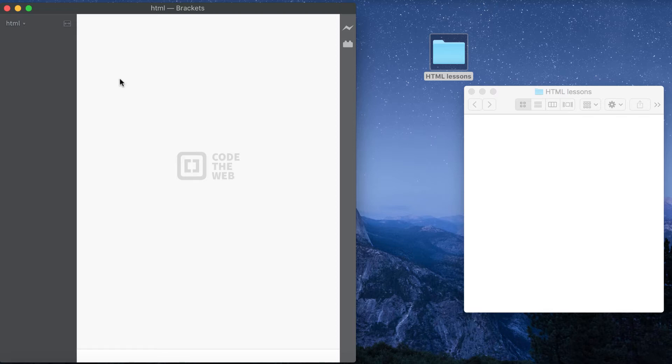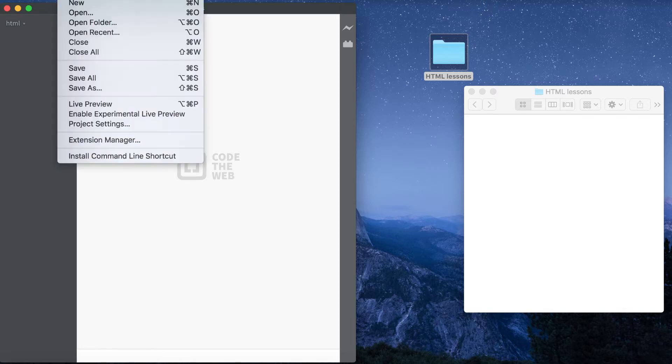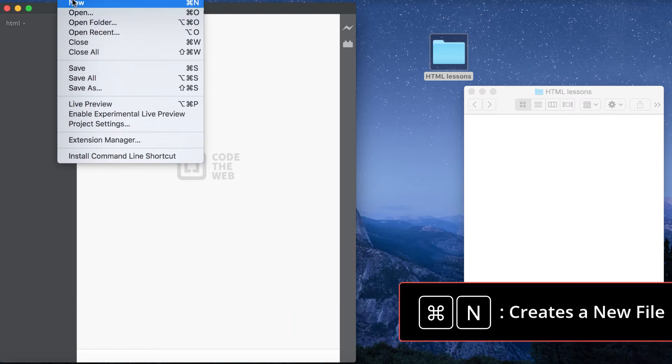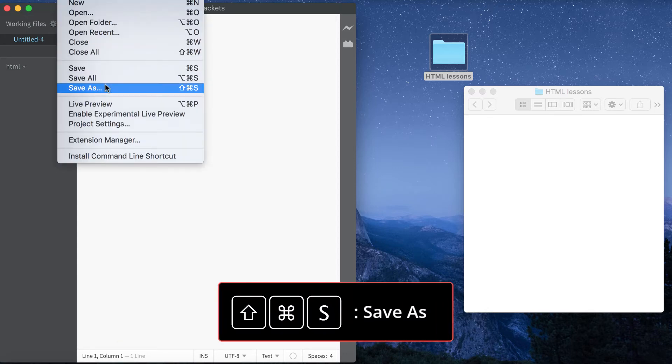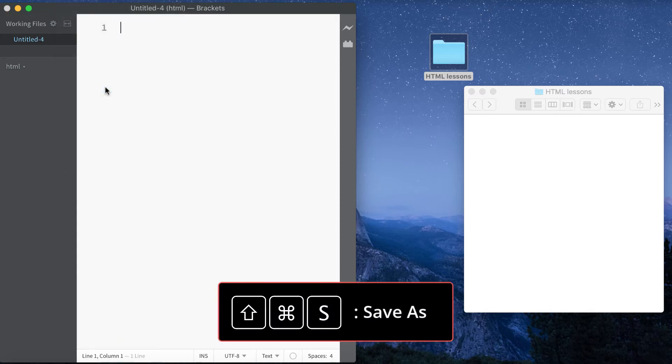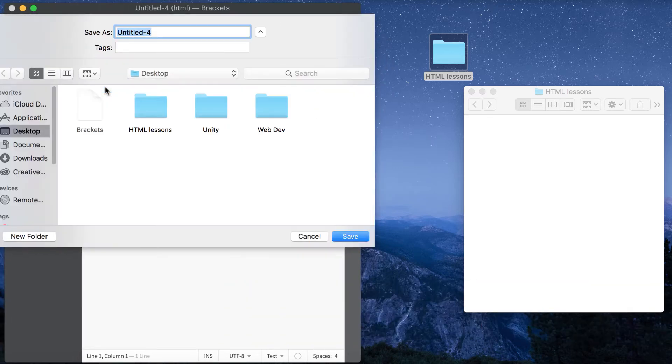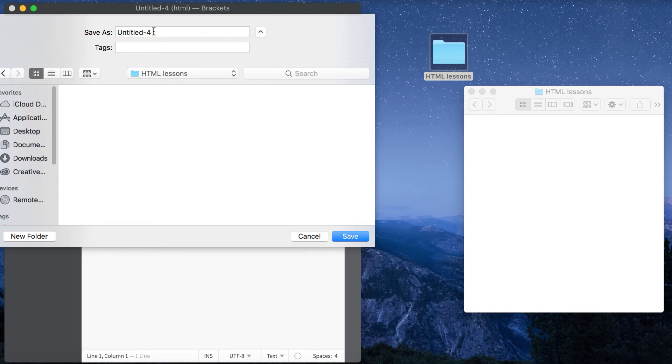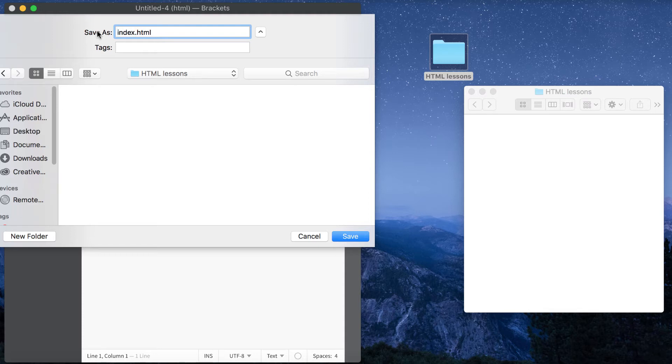In your text editor go to File and then New, or you can do the keyboard shortcut Command+N on a Mac - I believe it's Control+N on Windows. What you want to do is save this and make sure that you're saving it within that folder we created, so HTML lessons. Double-click that and now save this file as index.html. The .html extension probably makes sense because we're writing HTML, but why index?